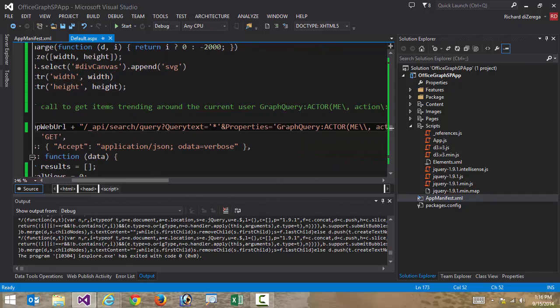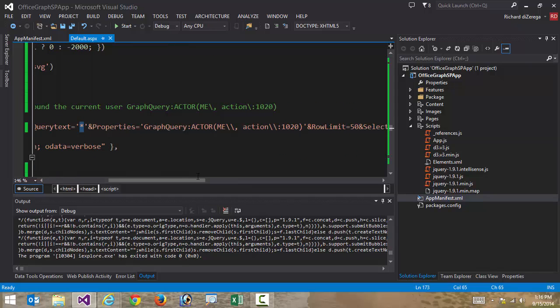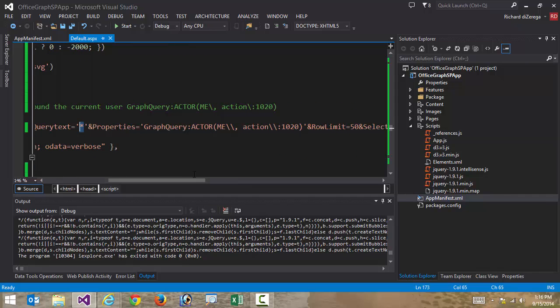So first of all, I'm saying I'm just doing a wild card, so get me everything. But get me everything that matches this Office Graph query. So the Office Graph has a specific query syntax. It's called the Graph Query Language that I can use to query against the Office Graph. So you can see here, I'm doing a graph query. And the Office Graph is all about actors, objects, and the connections between those that we call edges.